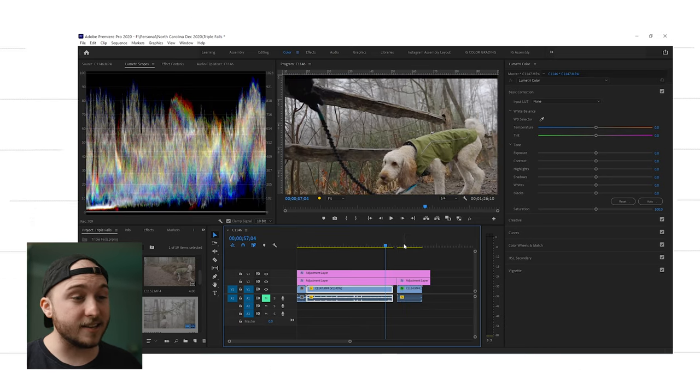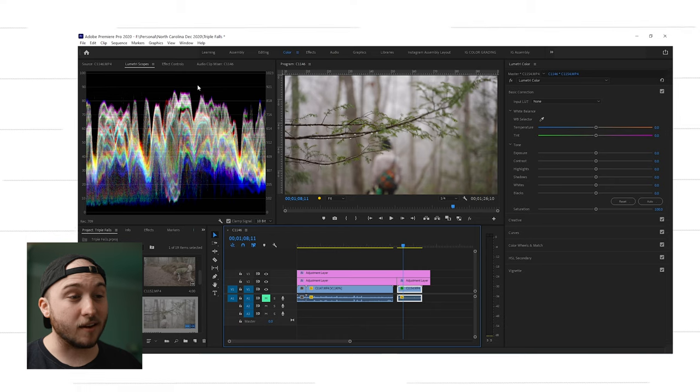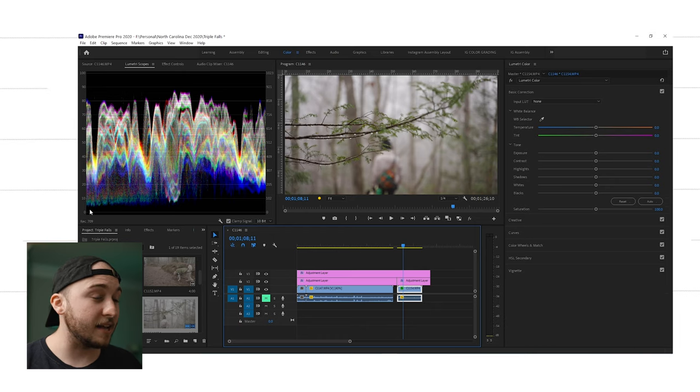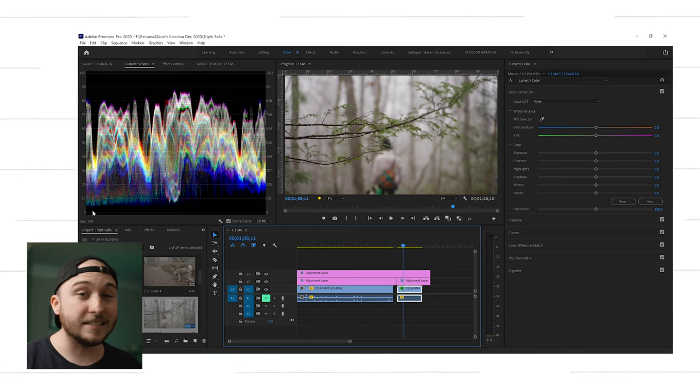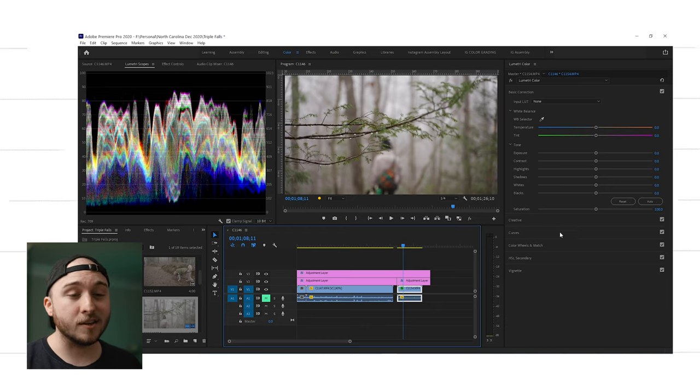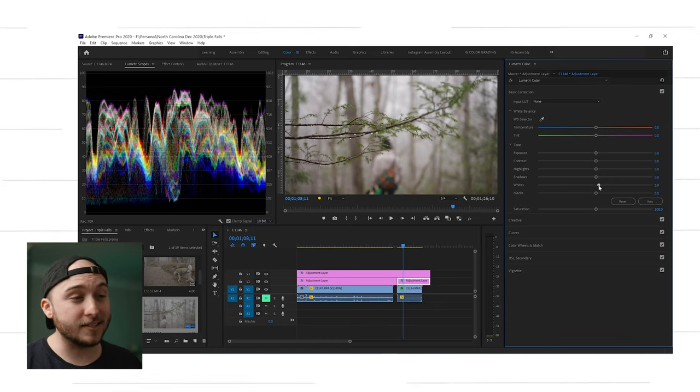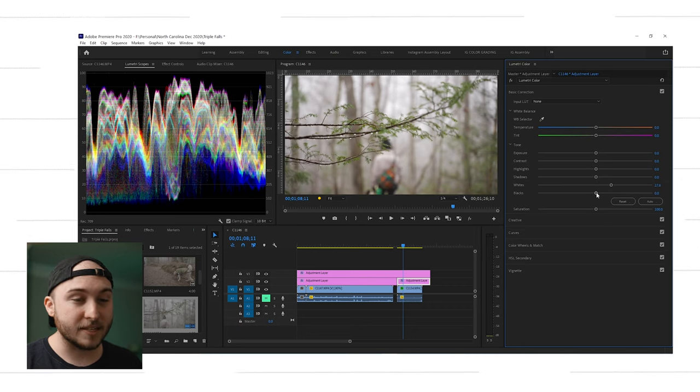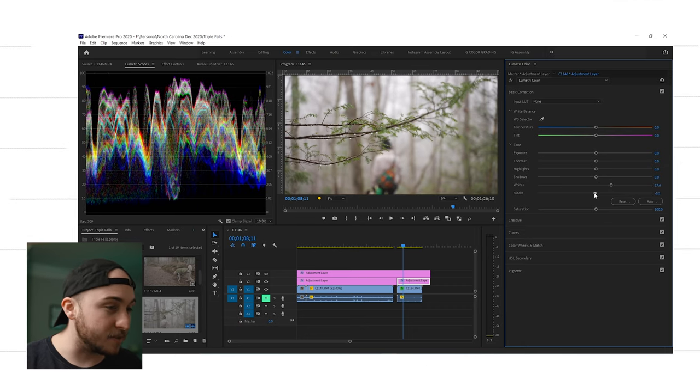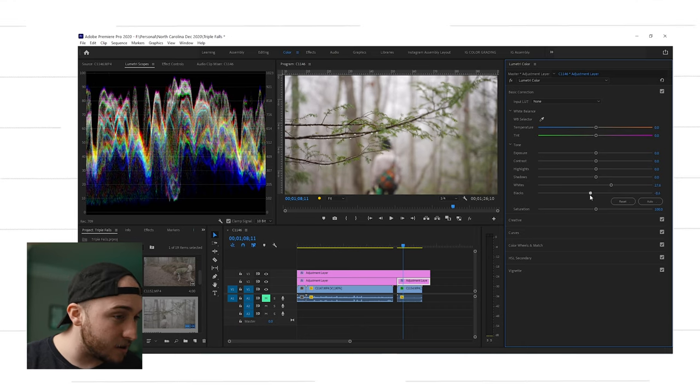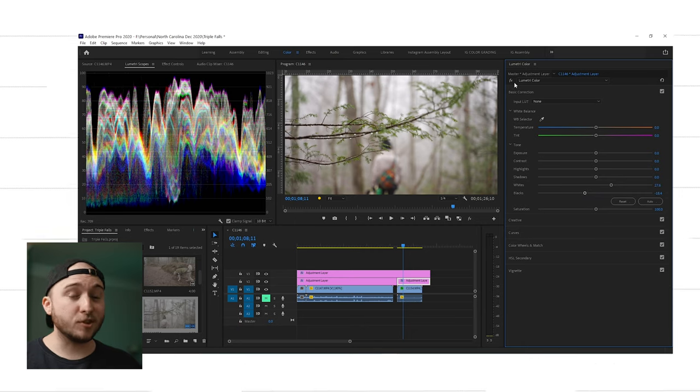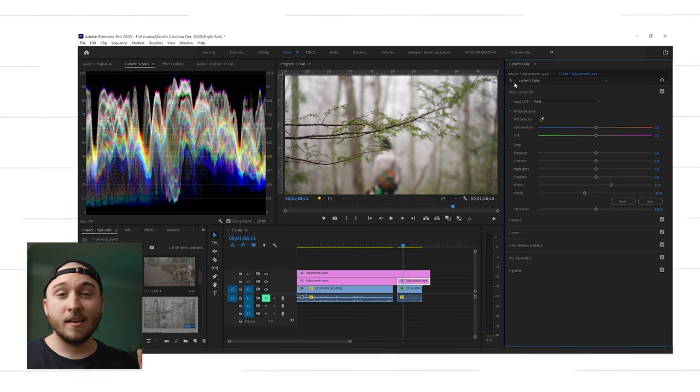And as you can see, the whites are a lot lower than 100 IRE and the blacks are a decent amount higher. So let's take our whites and push them up right below 100. And then we'll take our blacks and push them down right above zero.